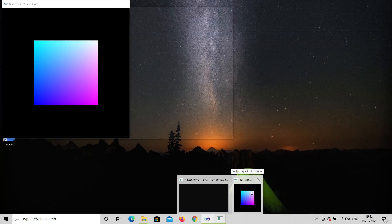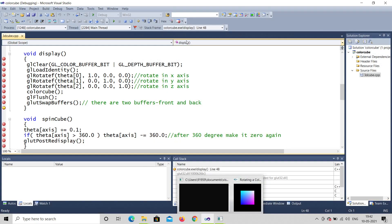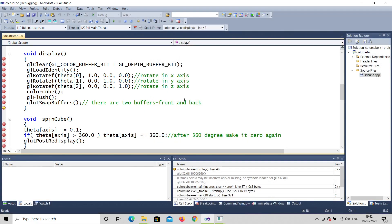You can see the output — the rotating color cube. This is the program where you rotate the color cube and see it rotate in X, Y, and Z directions. I hope you understood this video. Please don't forget to share, subscribe, and like. Thank you so much.